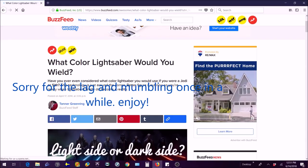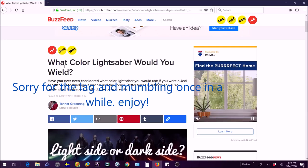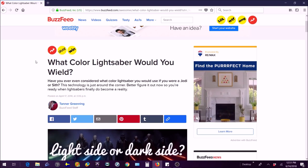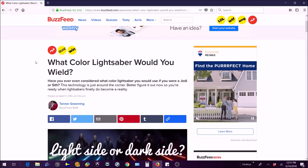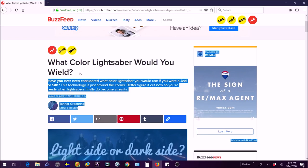What's up guys, it's the Wolfhaler here and today I'm going to be playing What Color Lightsaber Would You Wield. It's actually a quiz but I'm going to be playing this and seeing what color lightsaber I would wield.